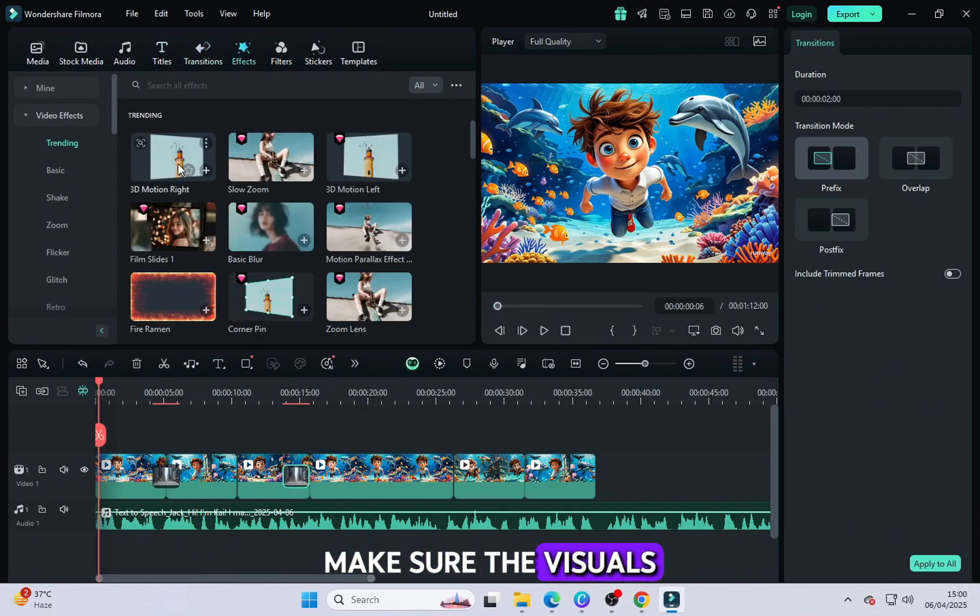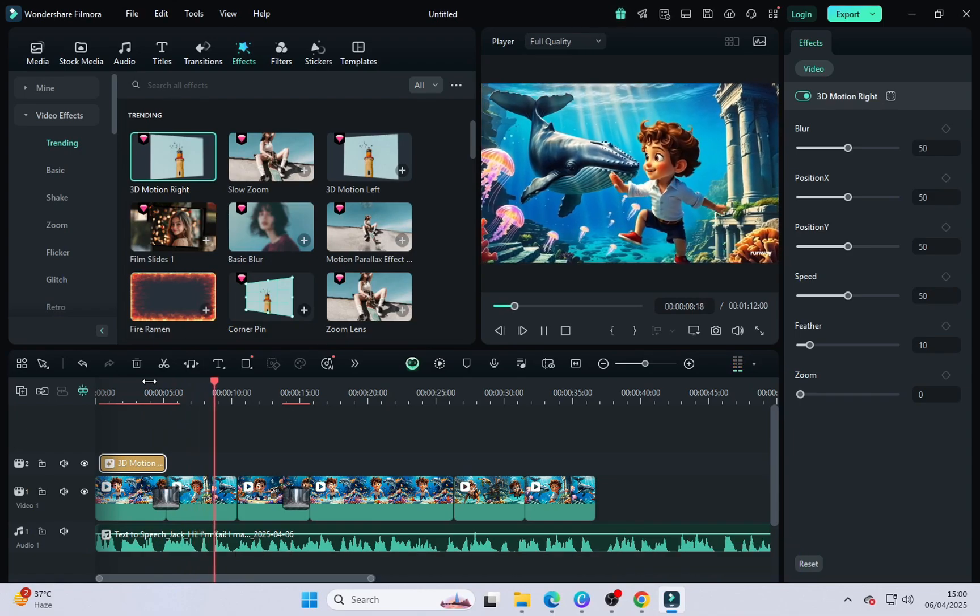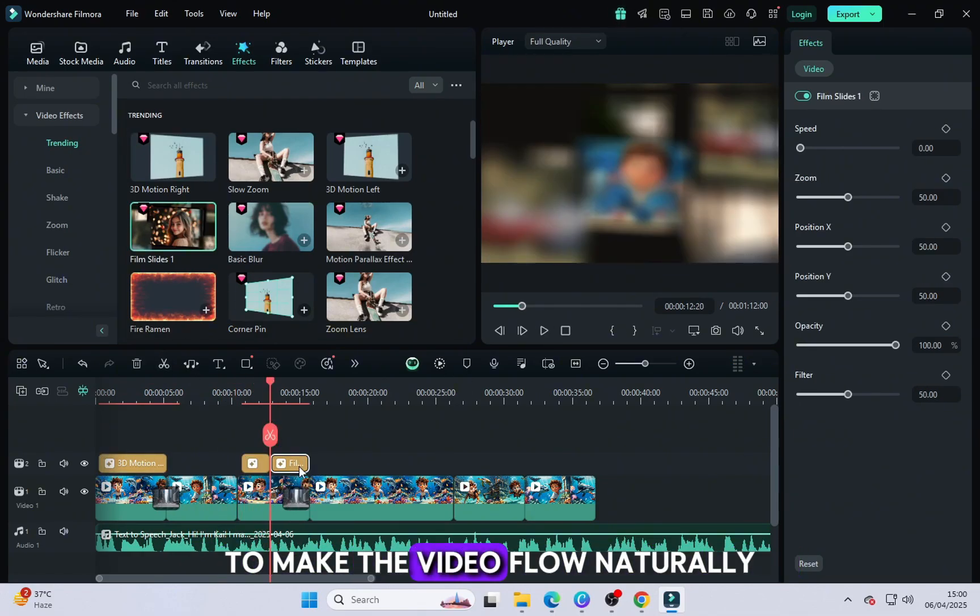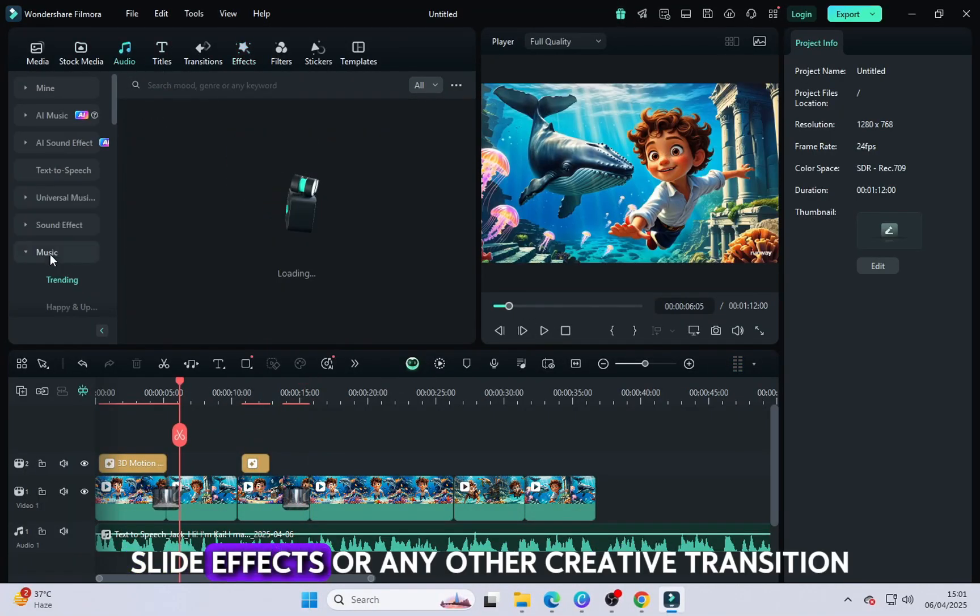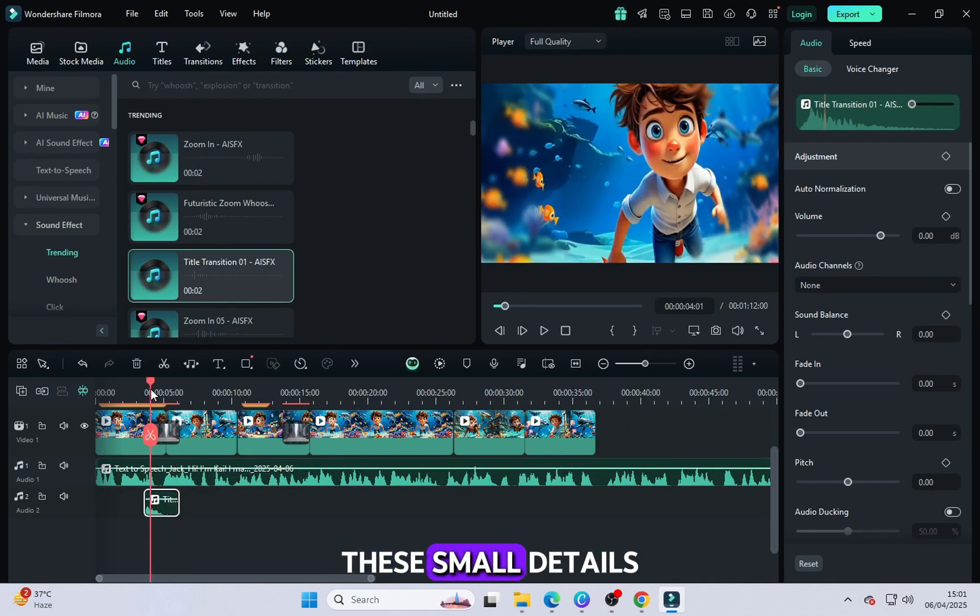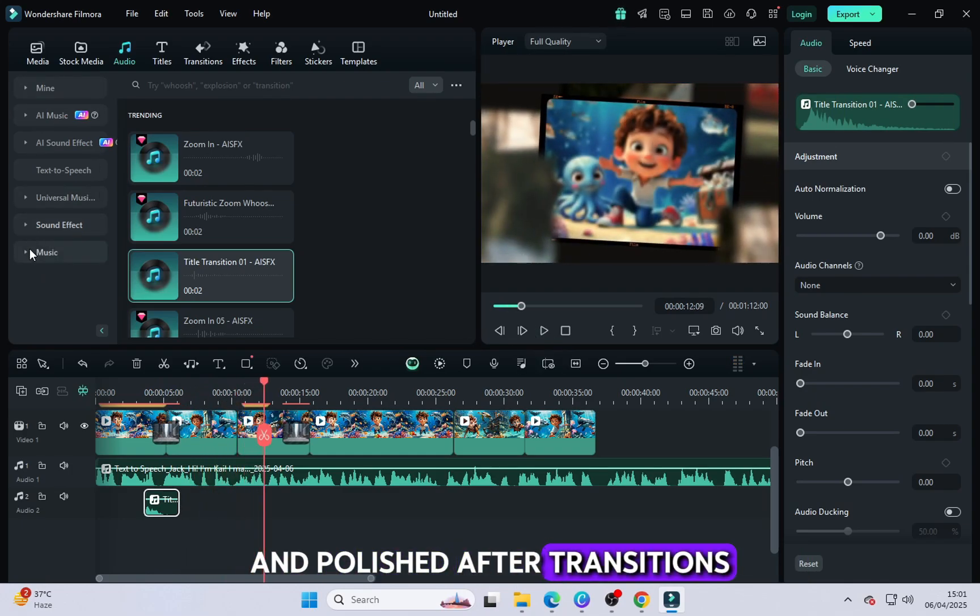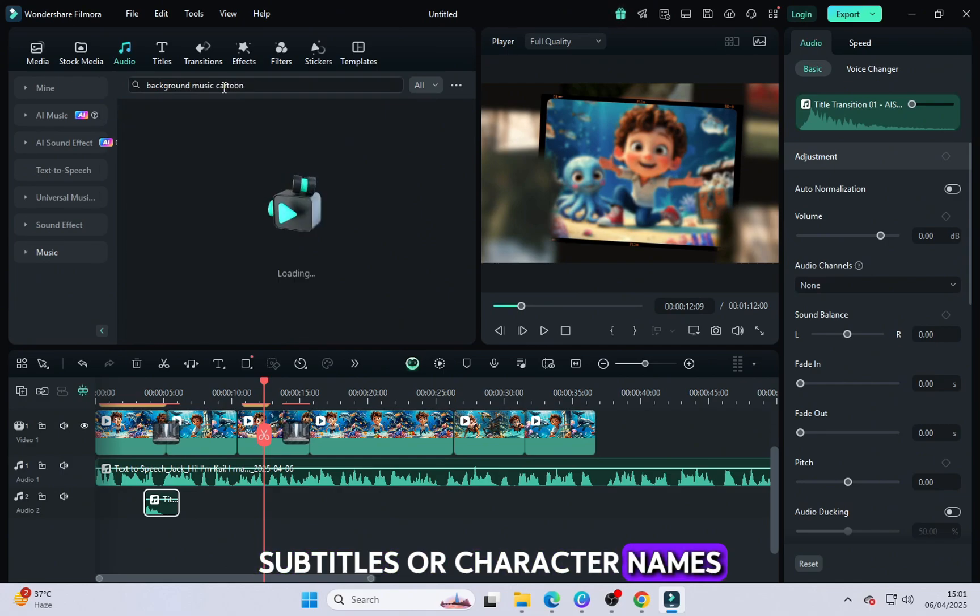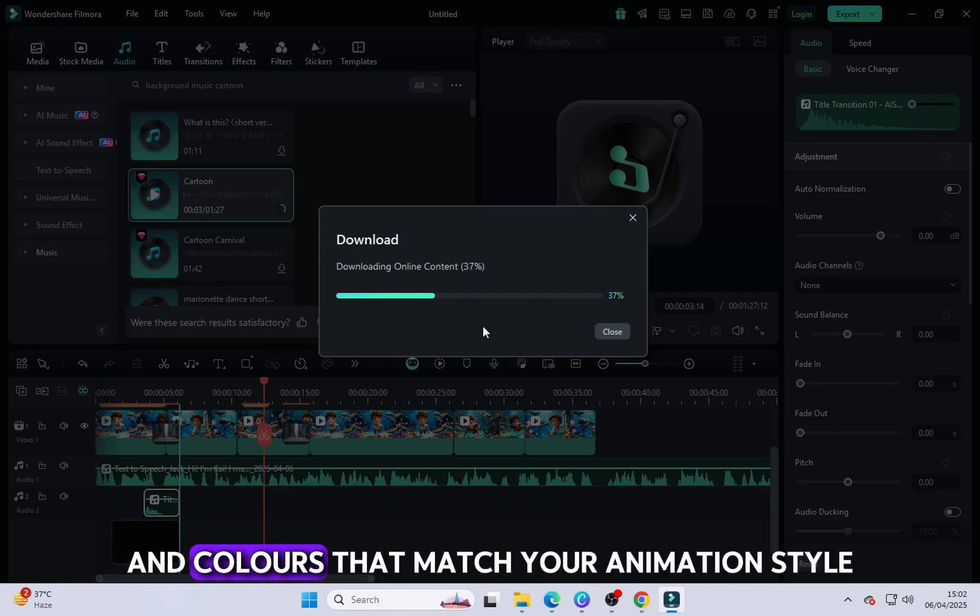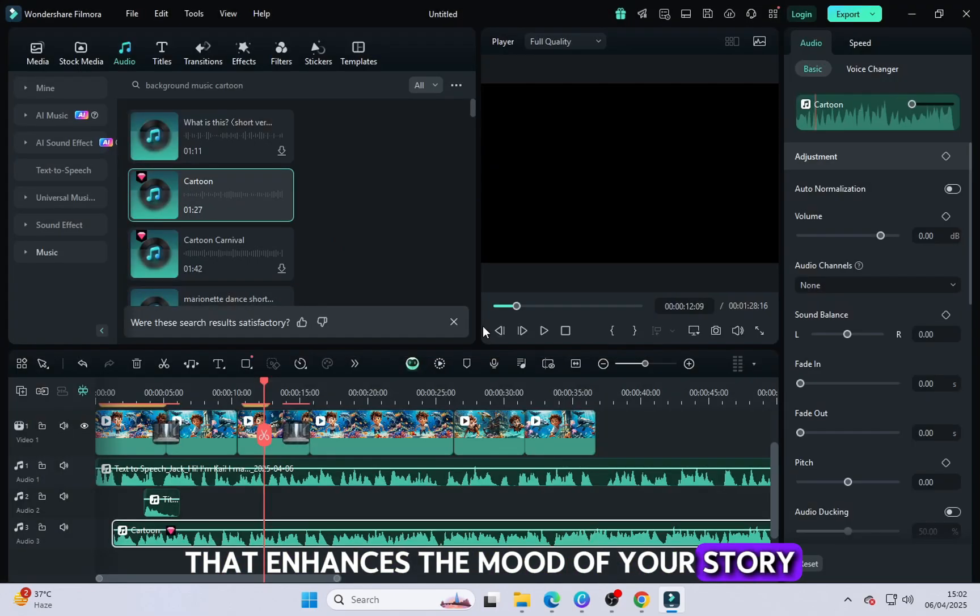Next, add transitions between each clip to make the video flow naturally. You can use fade-ins, zooms, slide effects or any other creative transition style that fits your story. These small details will make your video look professional and polished. After transitions, add text elements like story titles, subtitles or character names. You can also highlight important dialogue or messages by placing text over the video. Choose clear fonts and colors that match your animation style.